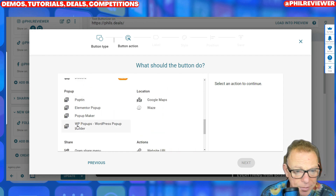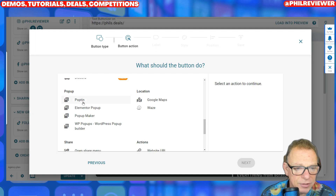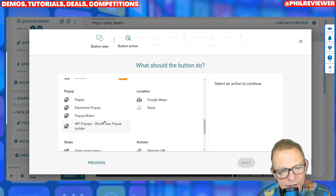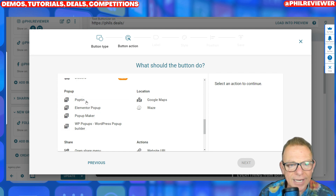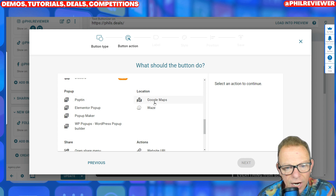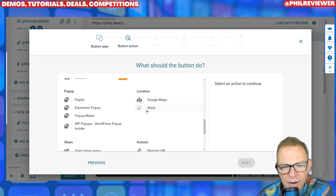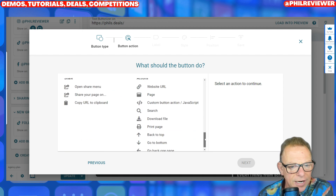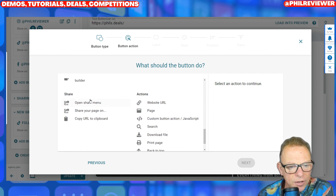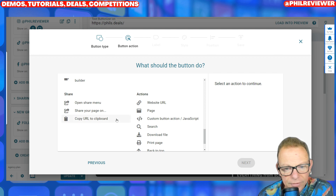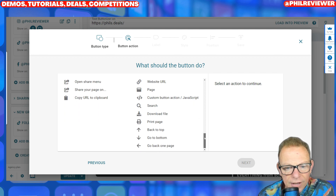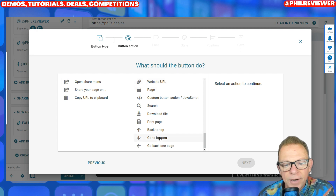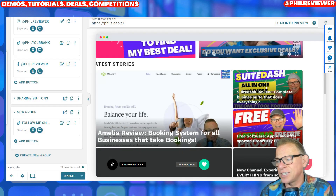You can add pop-ups — so a pop-up might say 'hey, subscribe to my newsletter' — and you can set up that pop-up and link it with Buttonizer. You can add your location as a Google Map or Waze. You can open a share button to share your page, copy your URL to clipboard, and then actions like go to the top of a page, go to the bottom of the page, go back one page, or print a page. You can see how versatile it is.